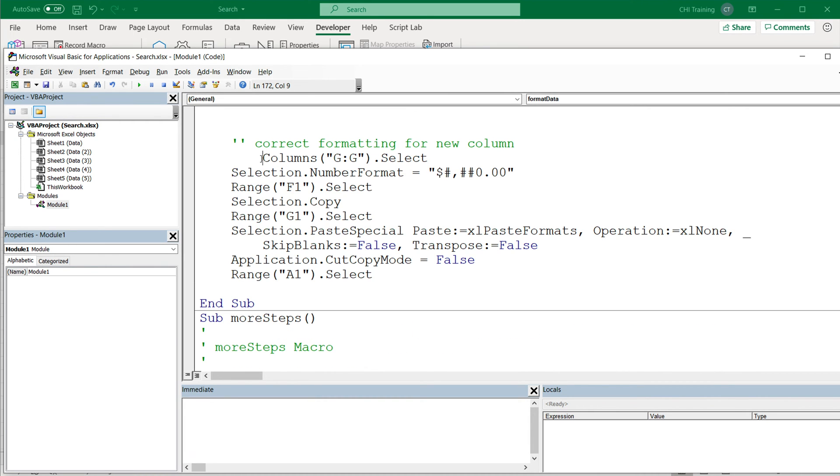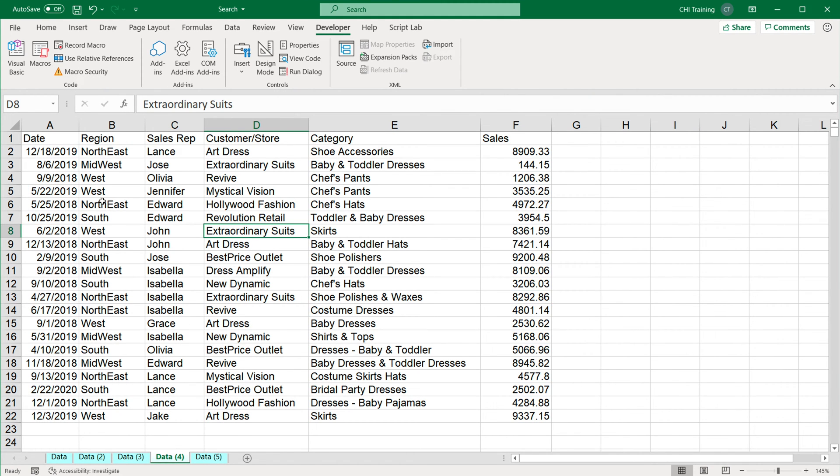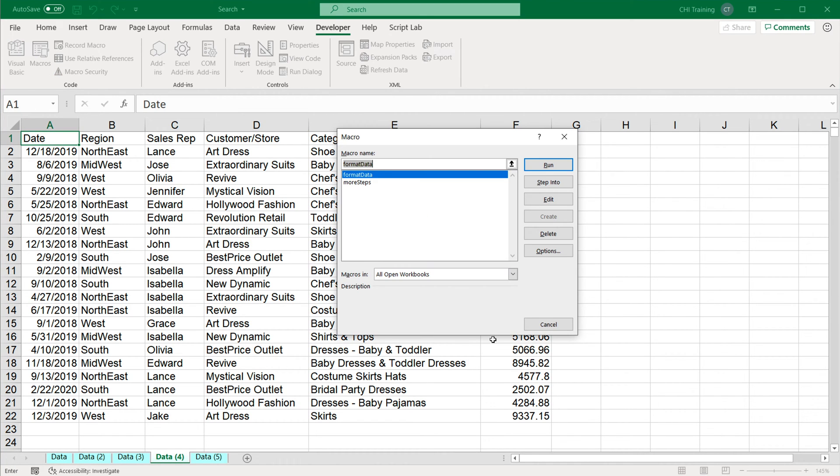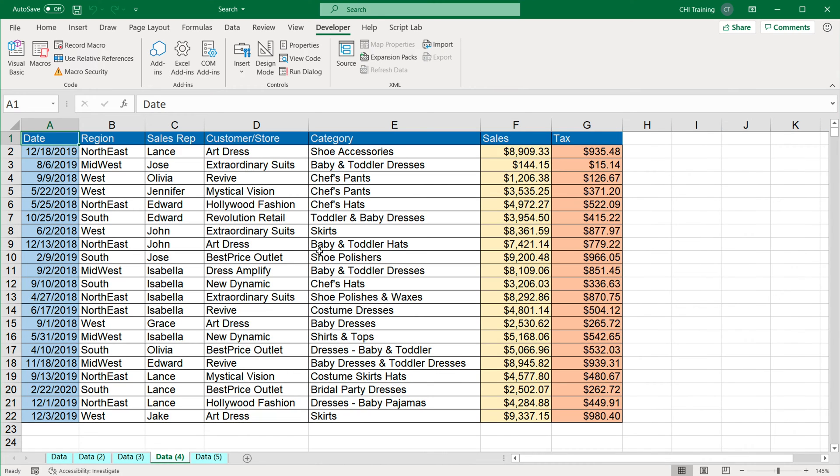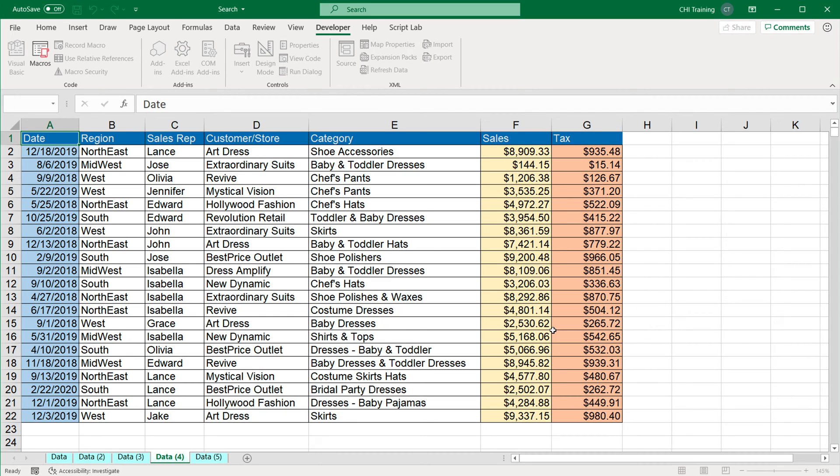I'm going to align this just to make it look pretty. And now let's go check that out again. So I'm going to open a fresh new worksheet, go to macros, format data, click run. Now we have all three macros combined. So I'm going to go to macros again and delete that more steps because we no longer need that.